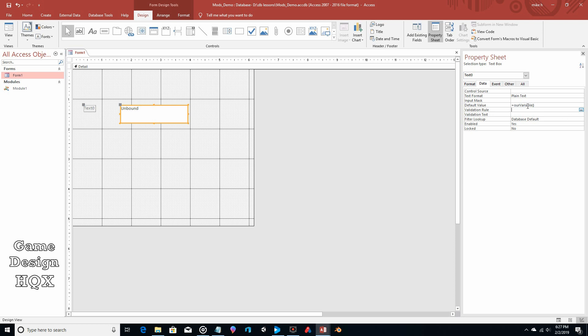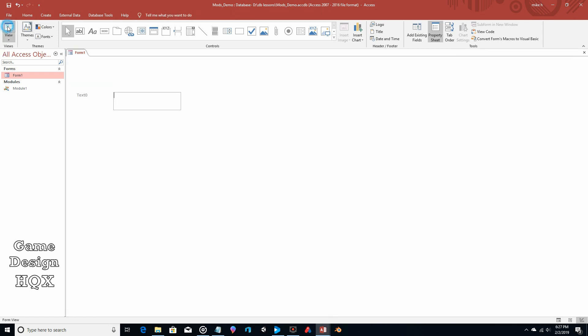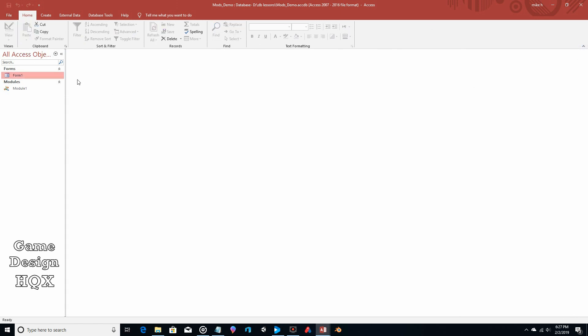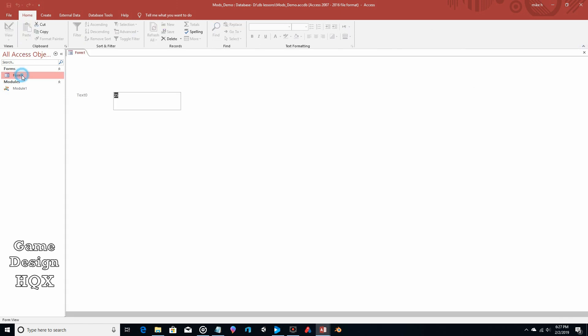So what we're going to do is we save this and then we run it. I had to close it for it to actually update. And there you go. So 25 is the value that we put into the module.